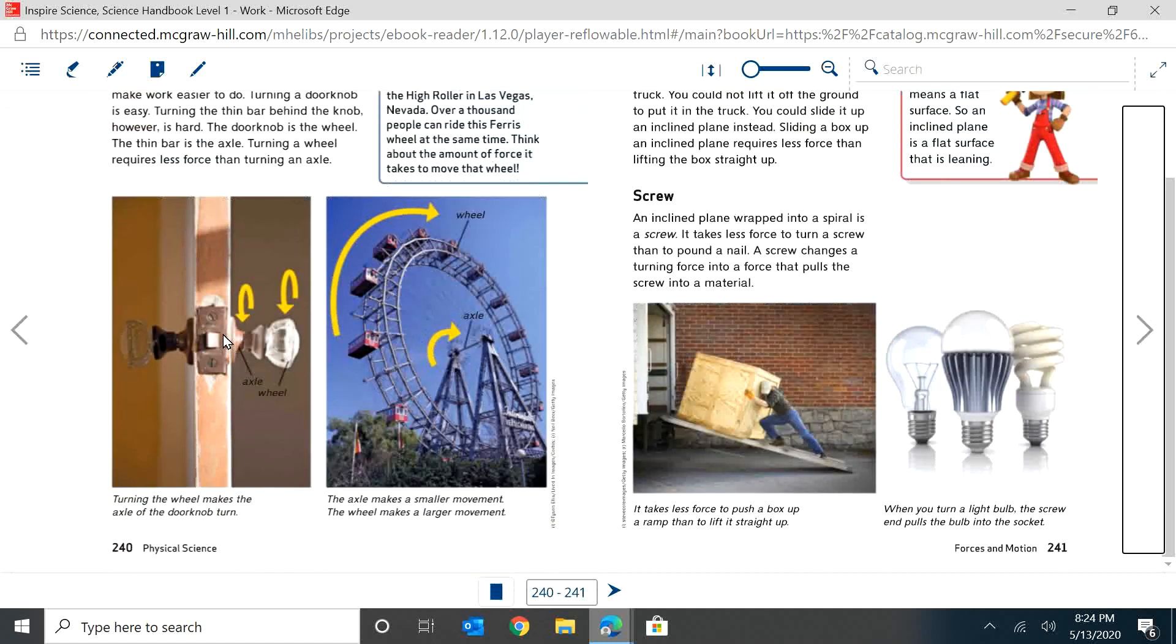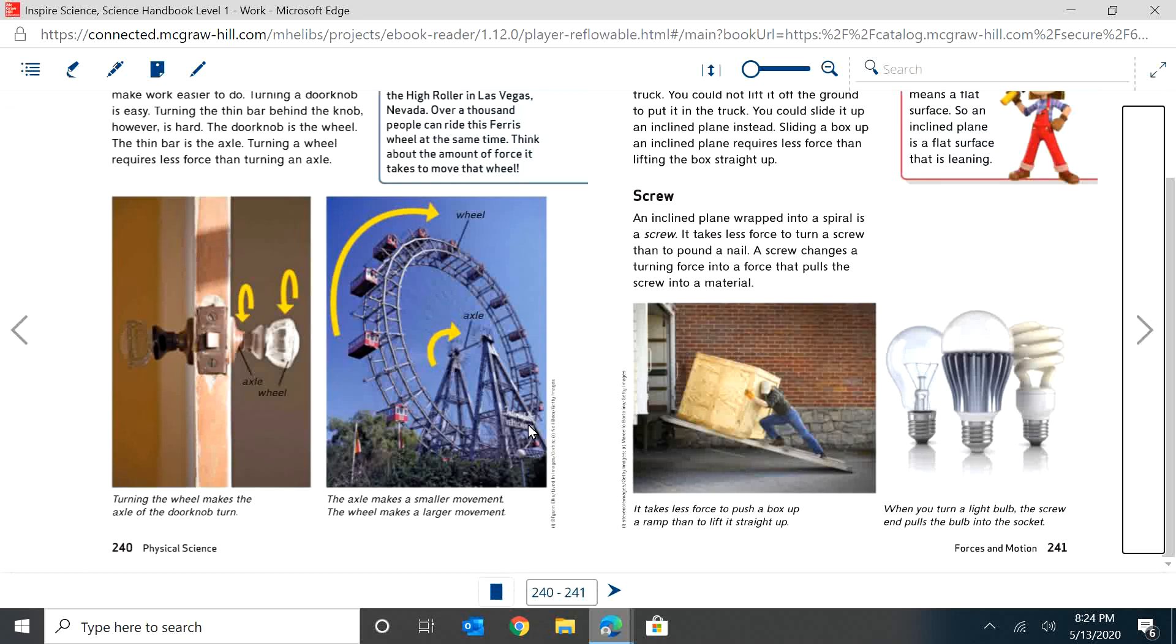So on this doorknob, trying to turn that would be very hard, but trying to turn this is easy. If I wanted to stand and try and turn right at this bar, I wouldn't be able to do it. But I can turn this big wheel and it's much easier.